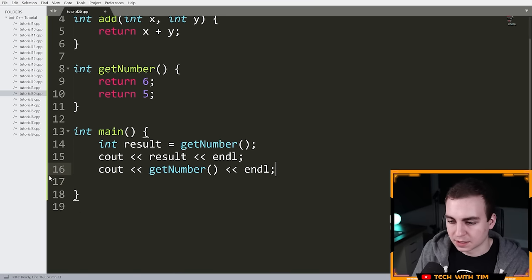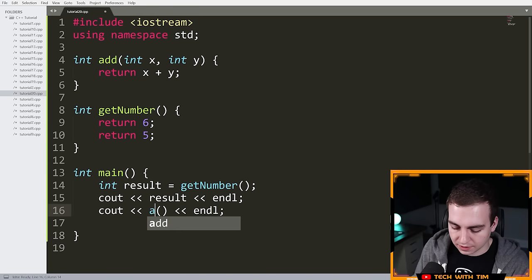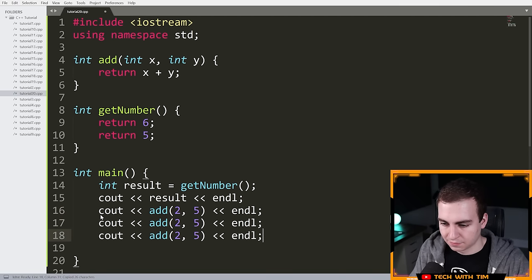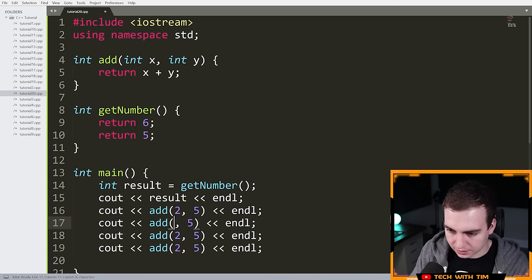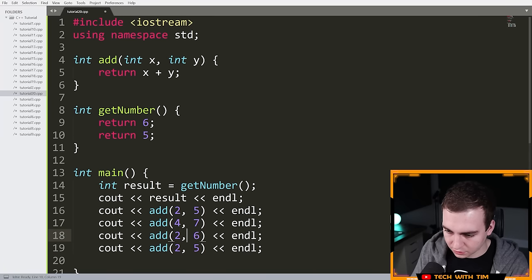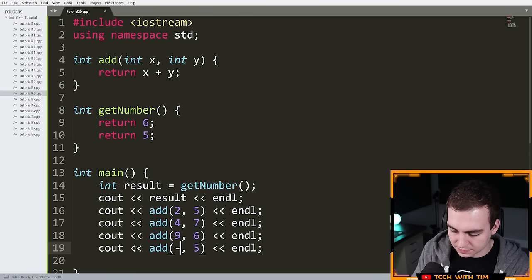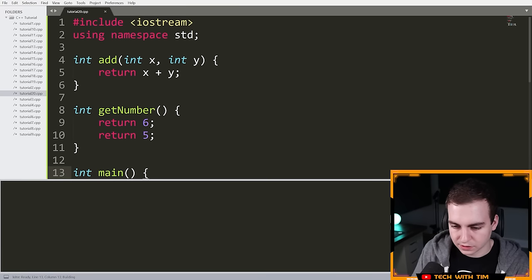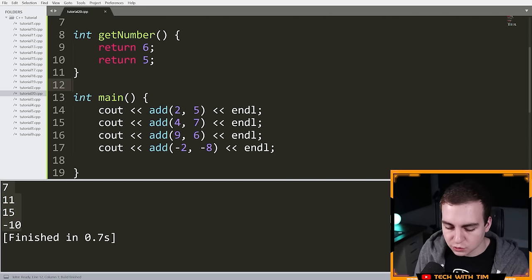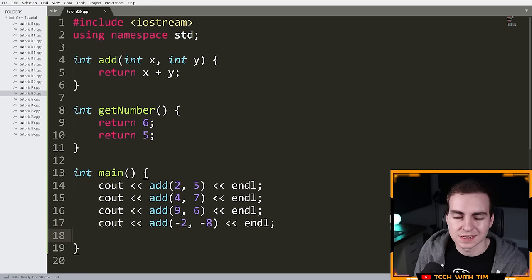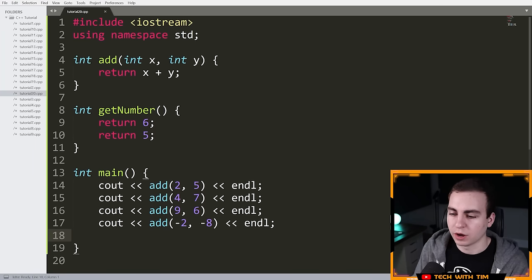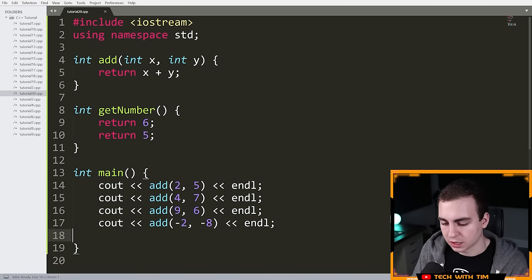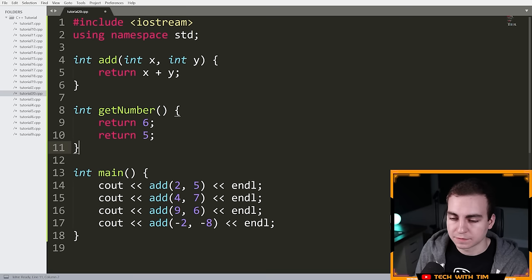The add function gives a decent example of reuse. I can call add(2, 5), add(4, 7), add(6, 9), add(-2, -8), and get all of our results — reusing the function many times. In simple examples it might seem unnecessary, but functions can do things much more advanced. The point of functions is to make a reusable block of code that does one thing very well and can be used in different parts of the program.